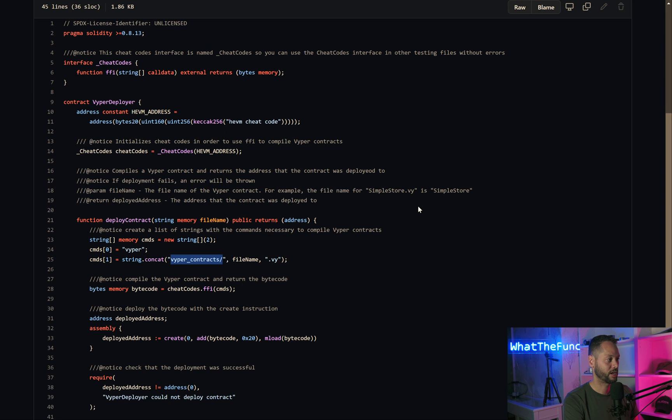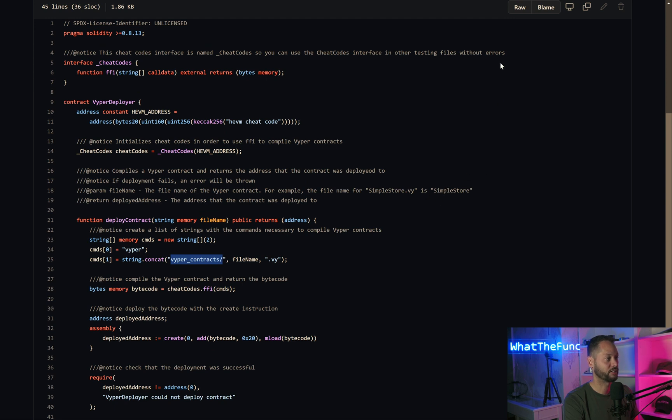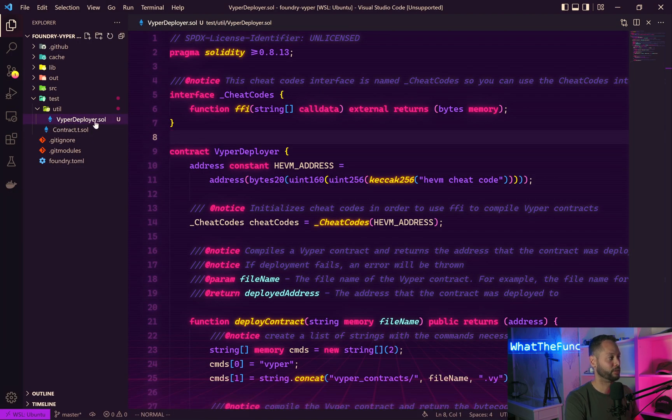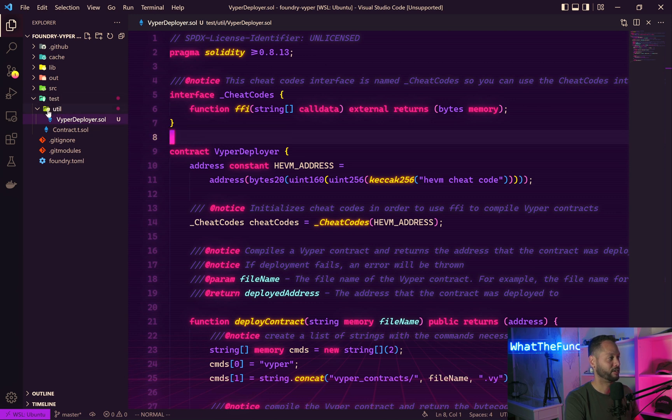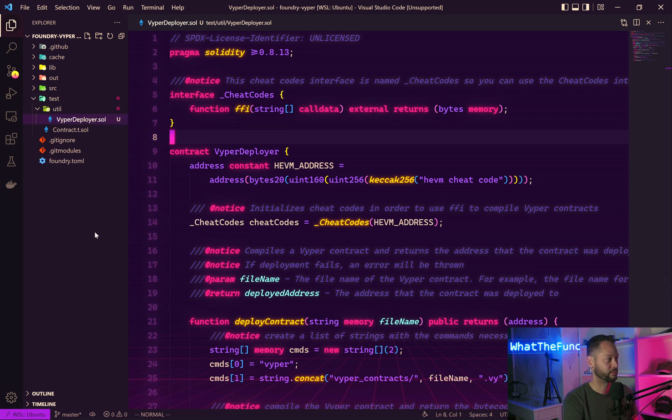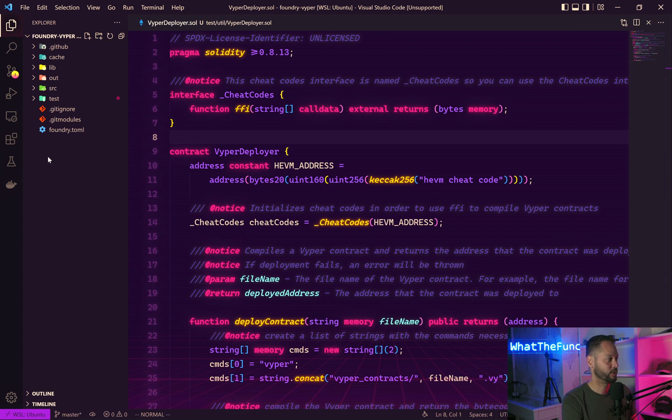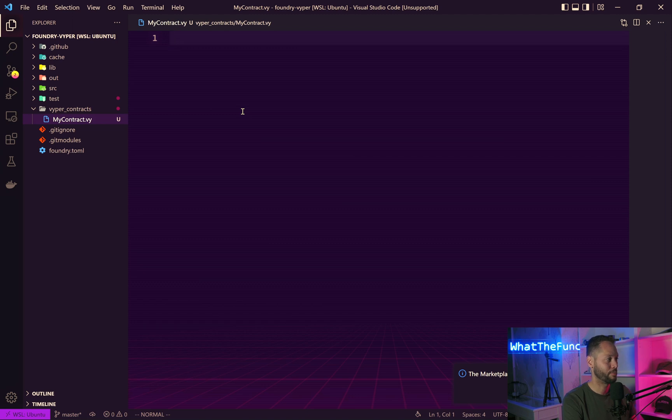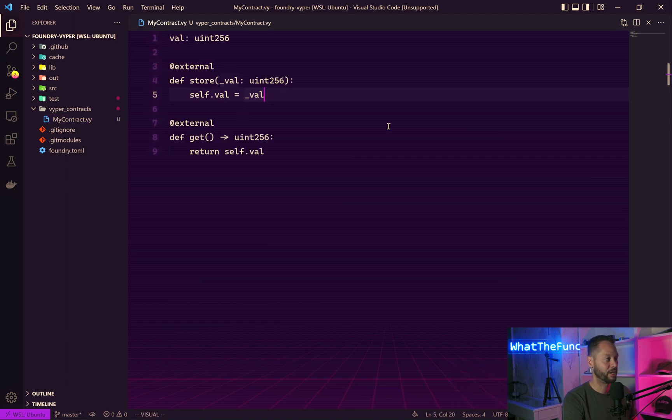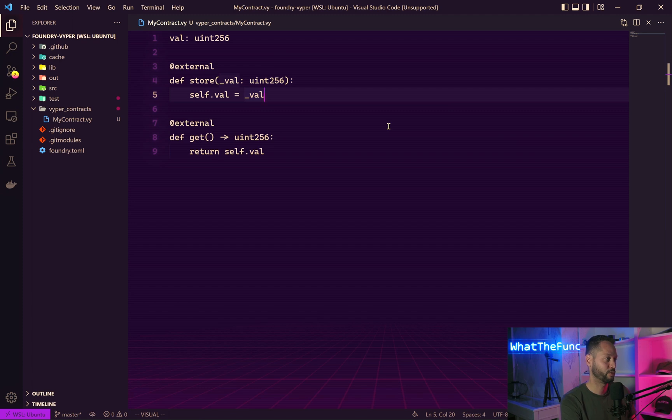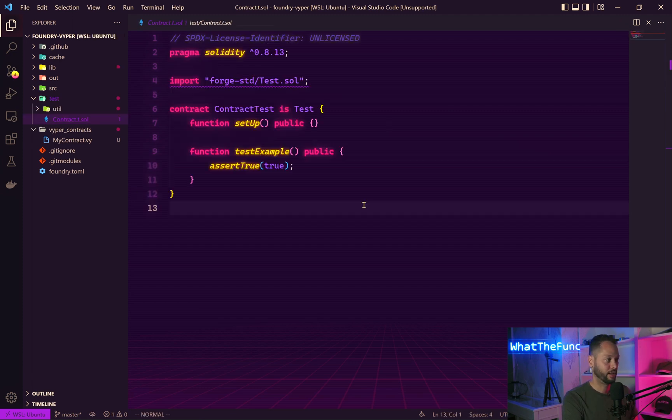For this to work, we're going to have to create our own Vyper contracts directory and put any Vyper contracts in that directory. First we're going to copy this and paste it into our own project. Here I've copied this code and pasted it into VyperDeployer.sol in our test util folder. Now we need to create our Vyper contracts folder. Here I've created my Vyper contracts folder and created a contract called my contract. I've copied and pasted the contract from 0xKitsune's repo.